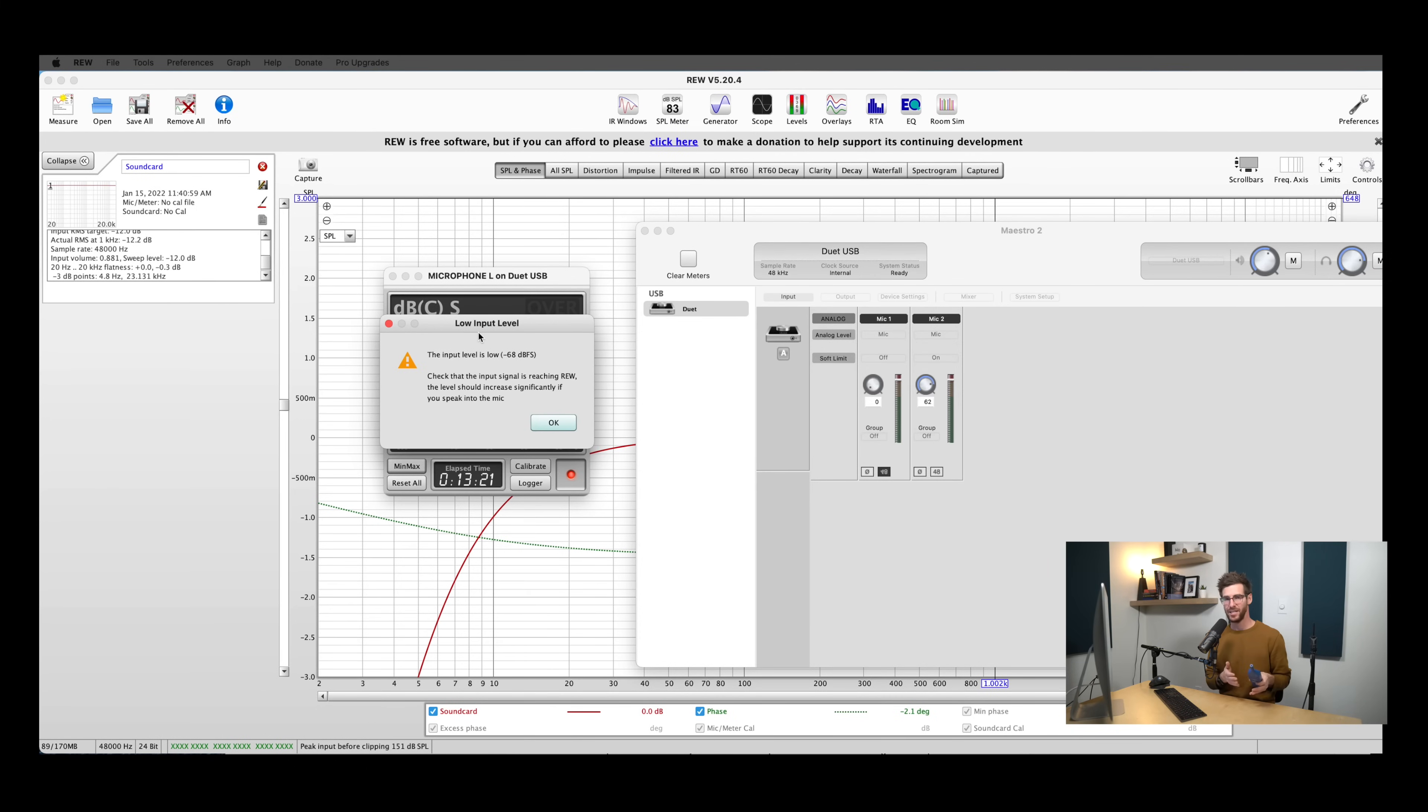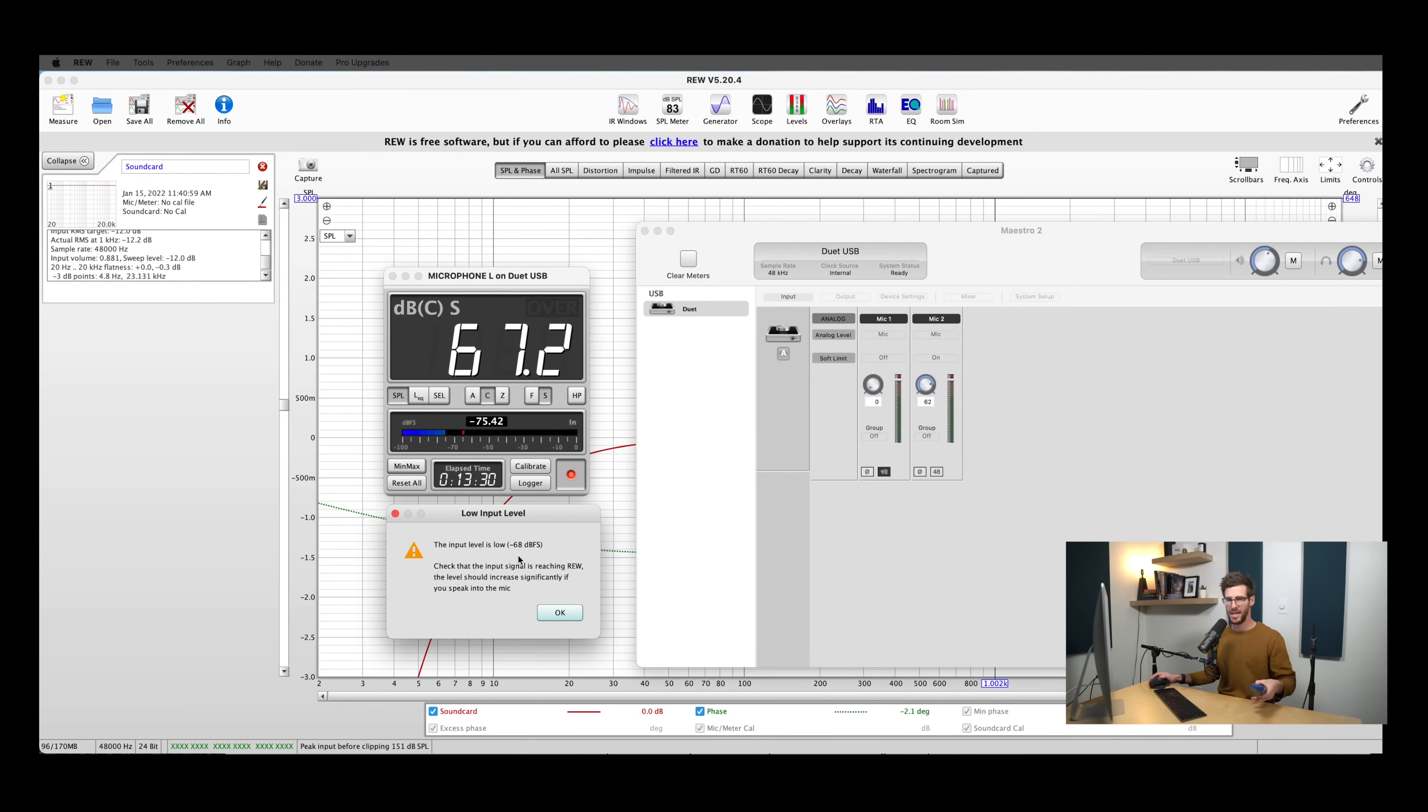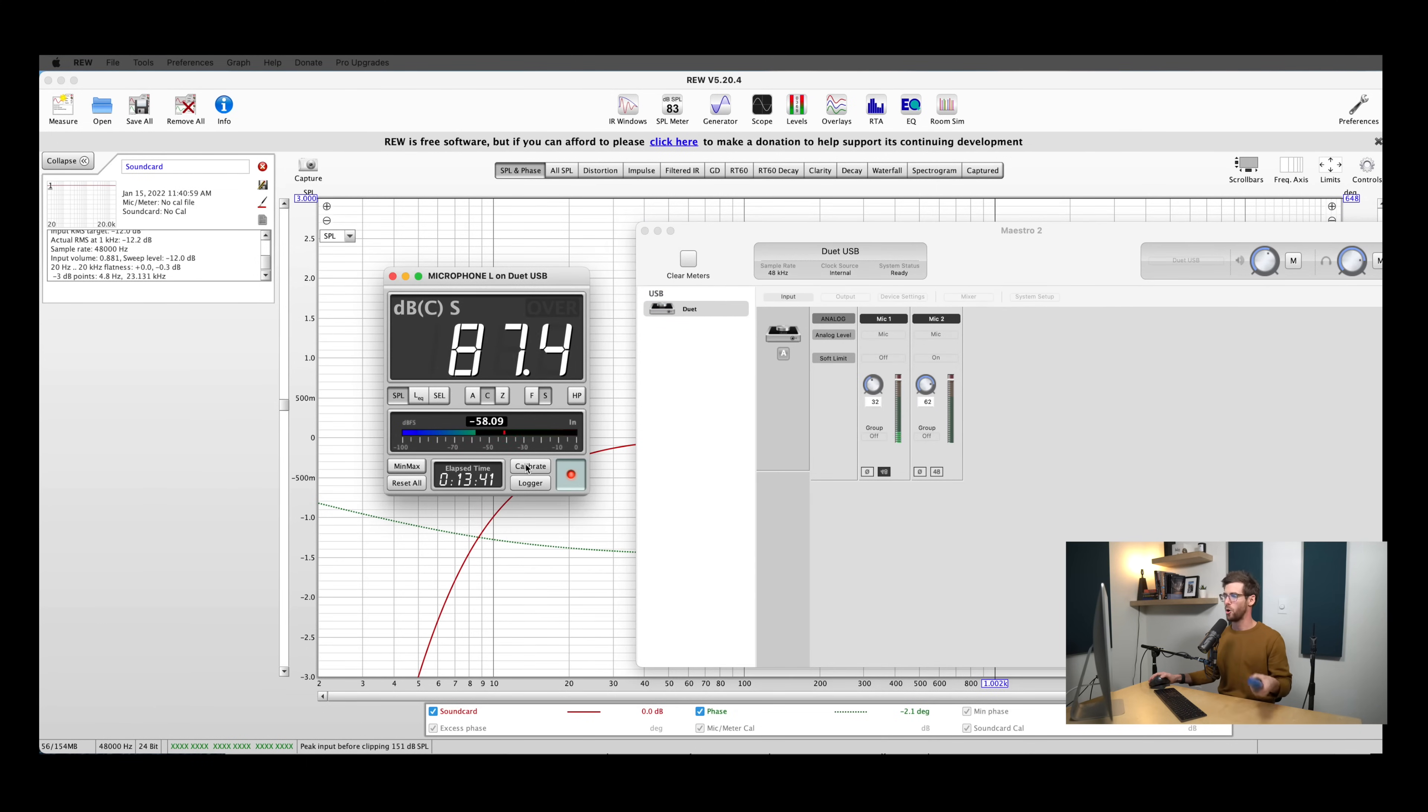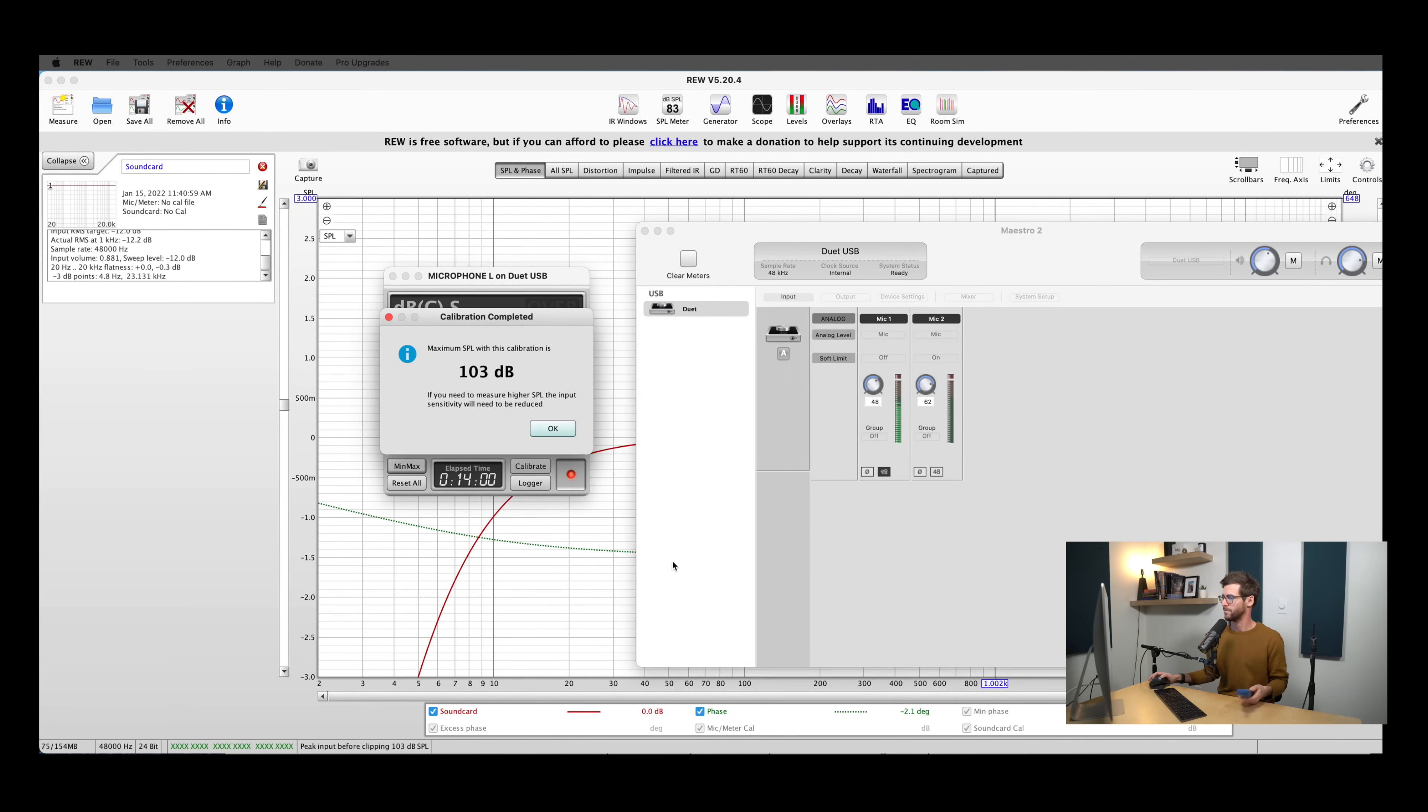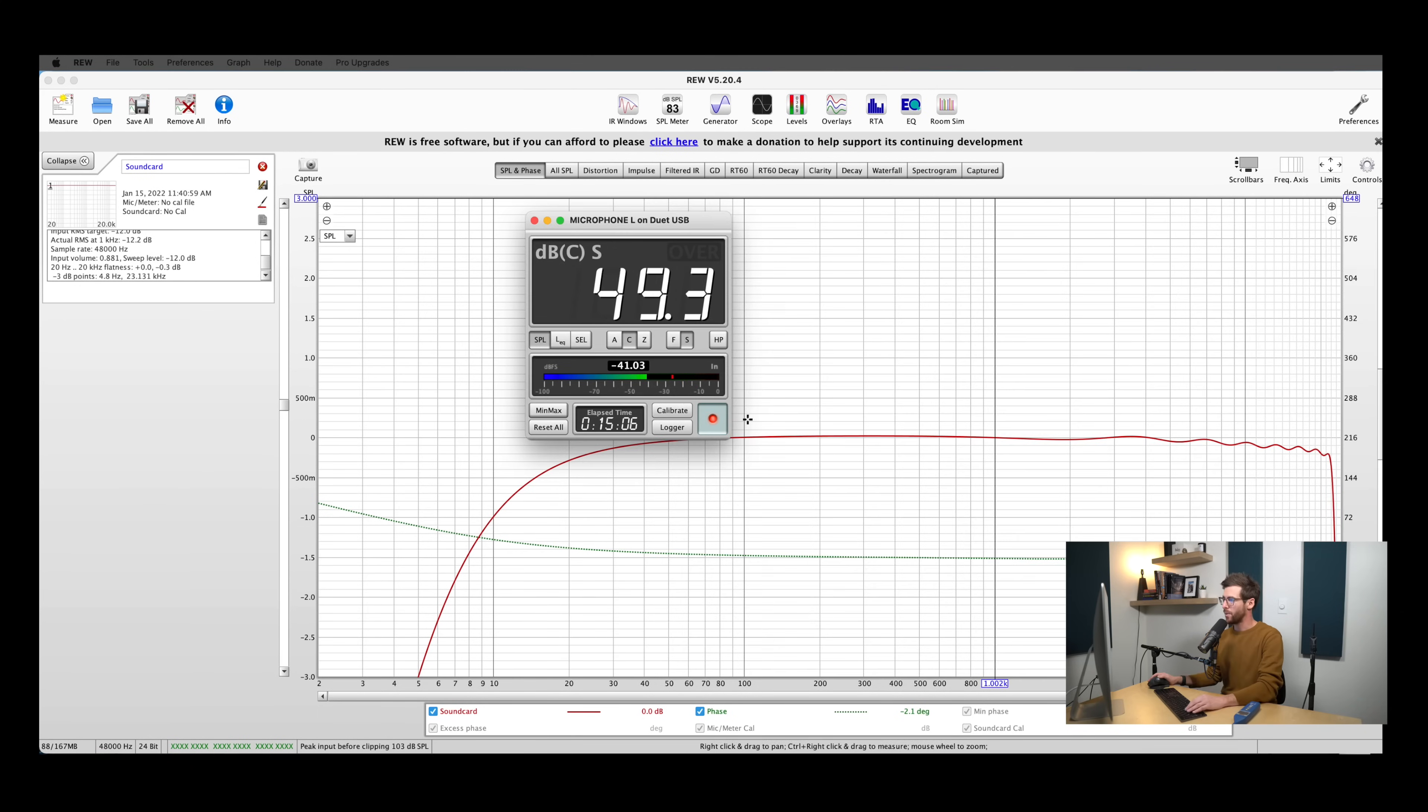So my SPL meter was reading right at 80 dB C, but I wasn't getting any signal from my microphone. So I got this warning here that says the input level is too low. If this happens, just make sure phantom power is turned on, or like in my case, that your mic gain isn't turned all the way down. So I'm going to go ahead and do this process one more time. So with my mic gain adjusted, I was able to get a signal coming through there, and now everything is ready to go.